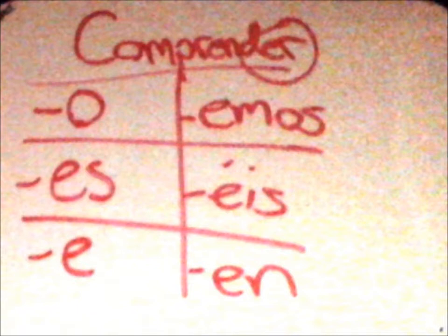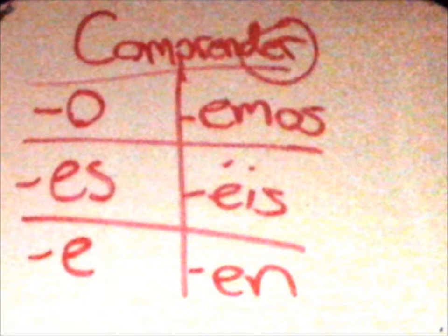I thought the endings were the same, but the nosotros form wasn't that way. E-R and I-R verbs, and this is how they'll stay.